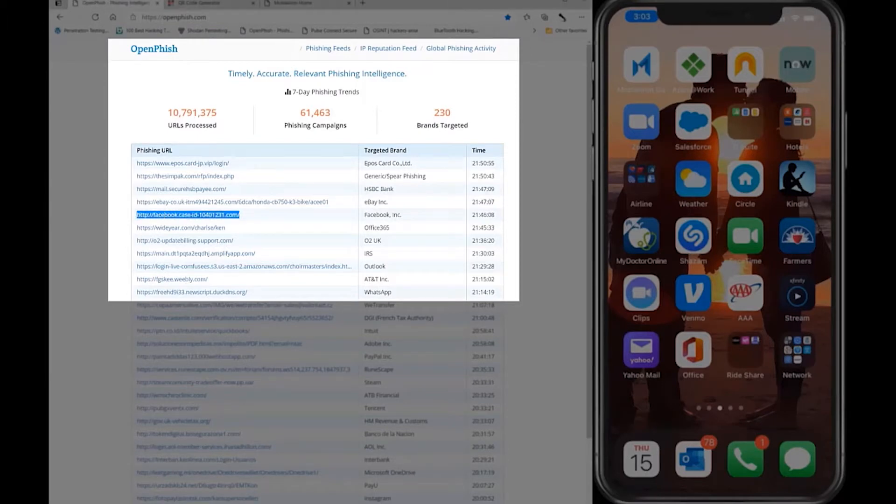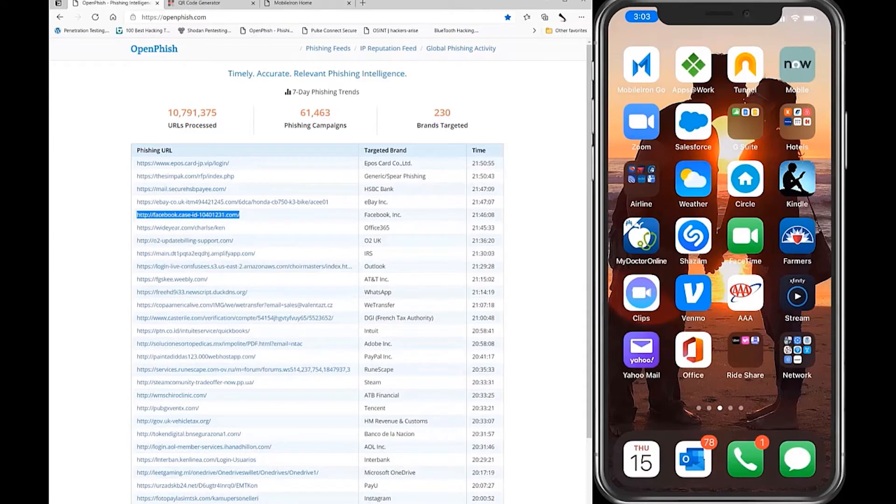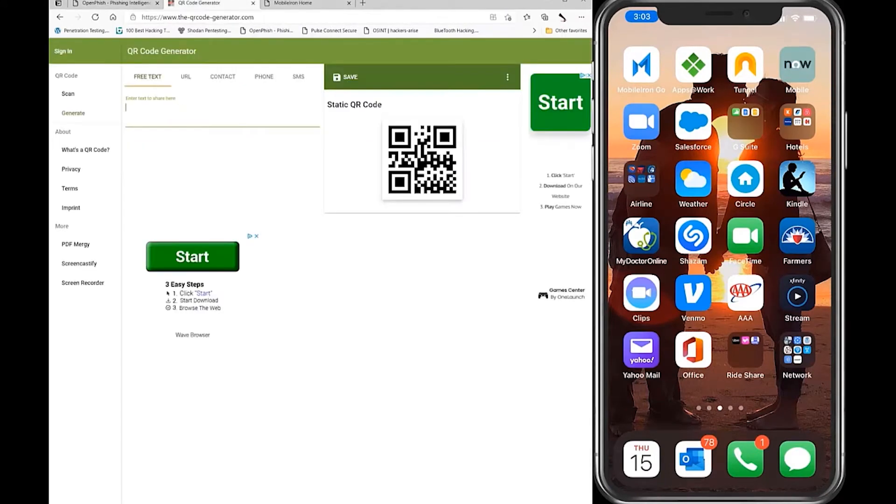Hackers know this and purposely set their sights on mobile devices in order to carry out their attacks.